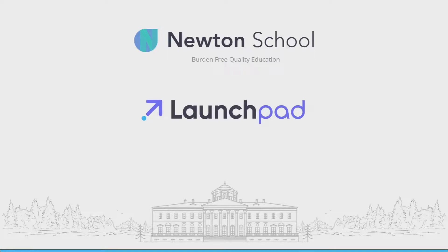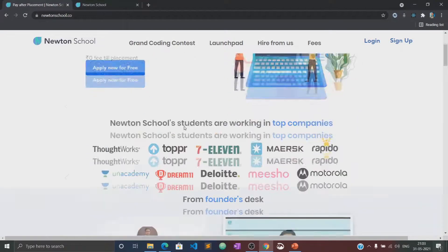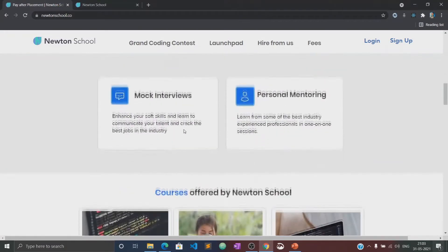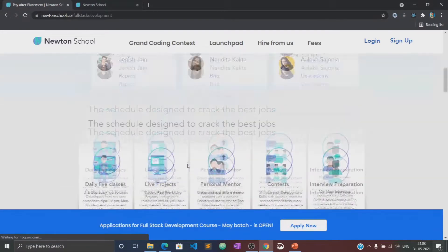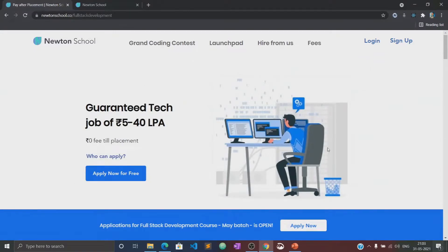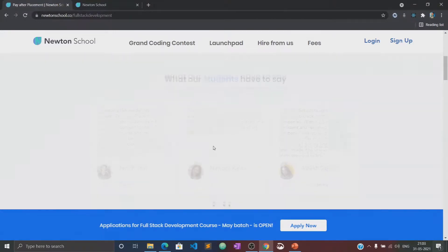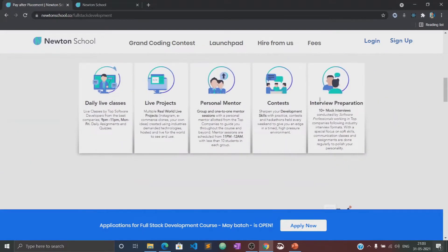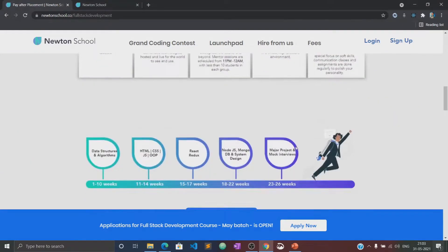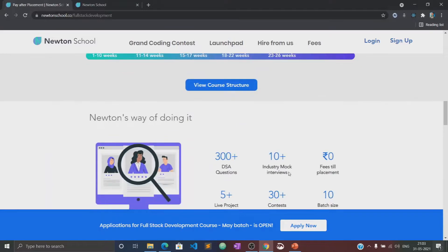Before moving to the course, let's know about what Newton School is and what their launch pads are. Newton School is a platform which prepares you for careers in tech. It has courses designed for freshers, working professionals, and also for women with no tech background. Newton School first trains you for six months and helps you become a full stack developer. It also has a network of more than 300 great companies who hire from Newton School.